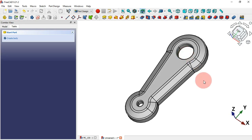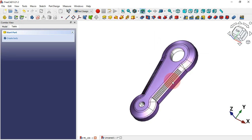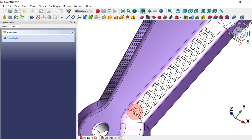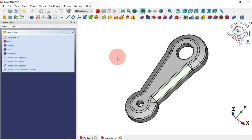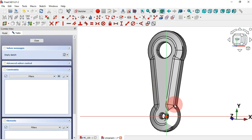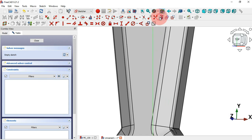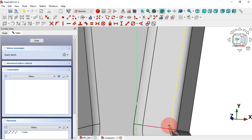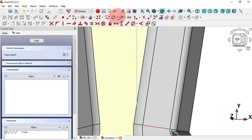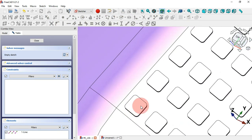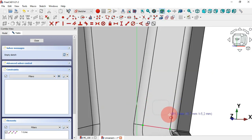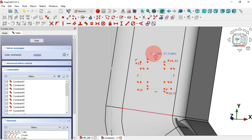Now it's time to create this notch feature. First we need to create a sketch on this face for the geometry. Select this face and create a new sketch. Zoom in, select the External Geometry tool and extract this edge. Then go to Sketch Tools and select the Rounded Rectangle tool — we use rounded rectangle because this part has a small fillet. Draw this rounded rectangle.